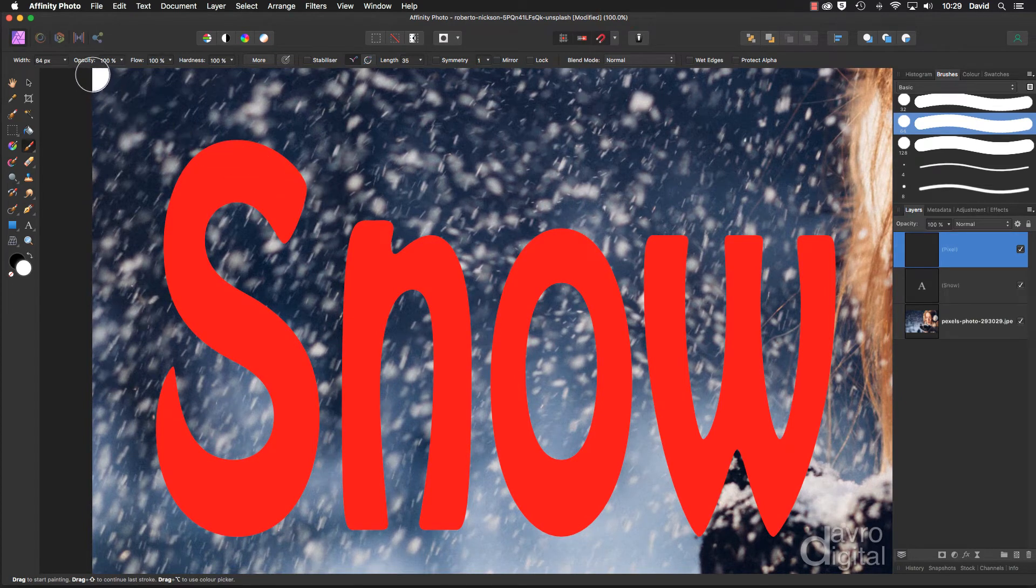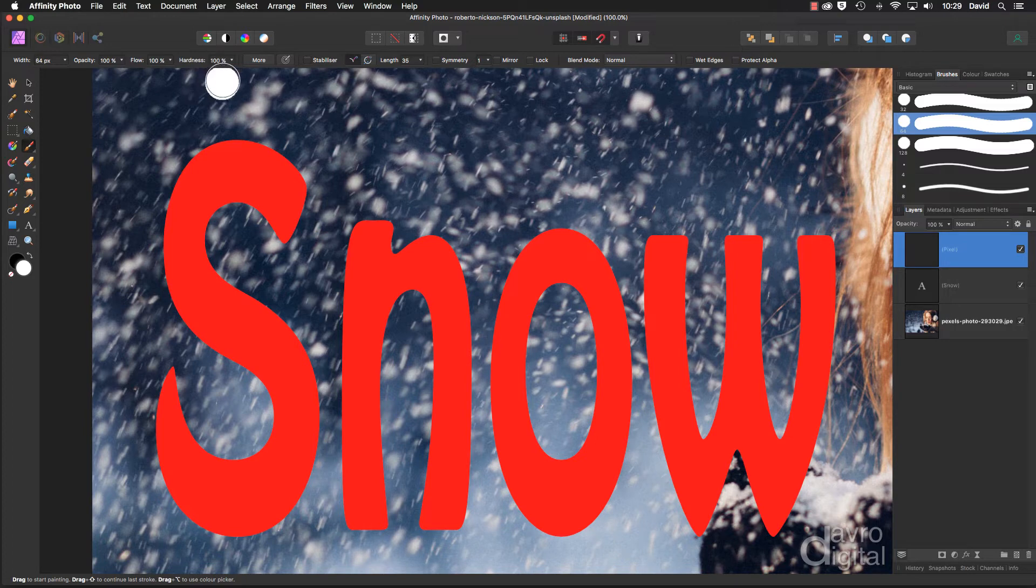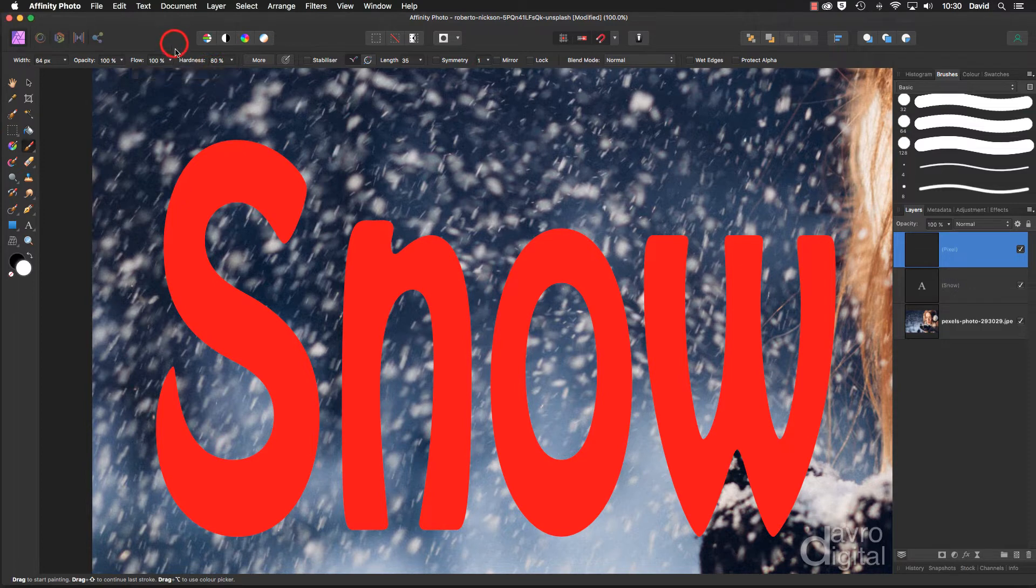Right, the opacity, the flow, the hardness are all set to 100%, but we're going to change the hardness. We're going to take it down to 80%, just clicking off to remove that slider.